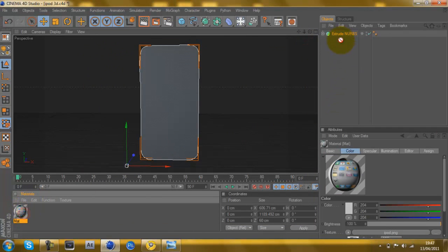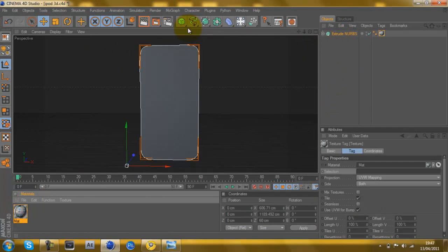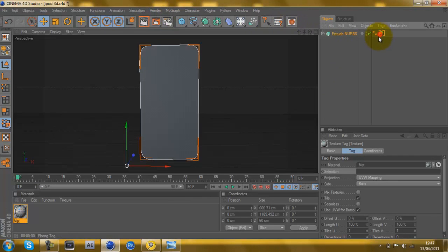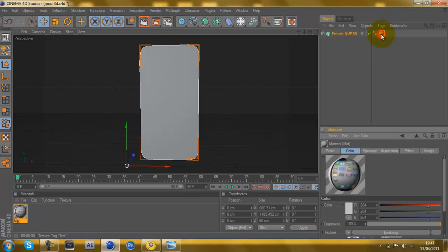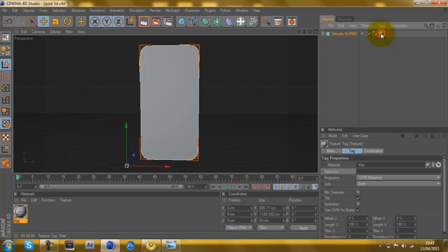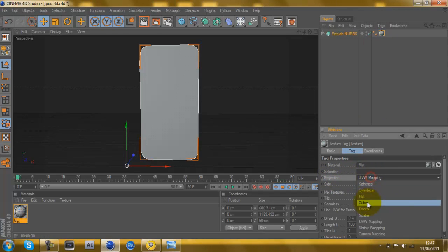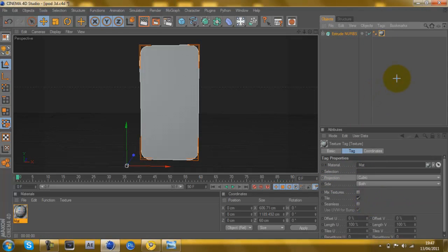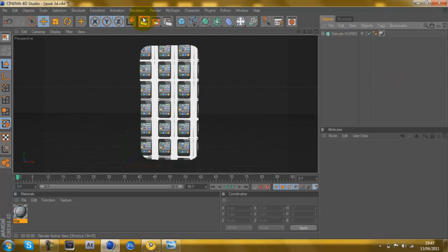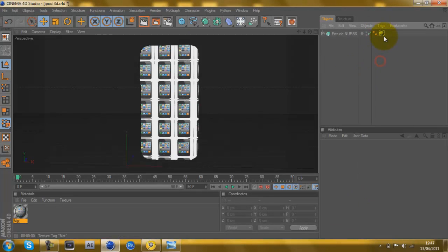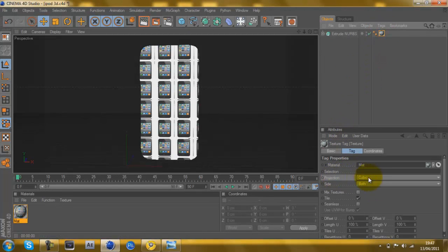Double click on it and then there you go, it's on there. Drag the file on, and then go onto it and you'll notice it's just white and you're like what. But click onto the material here, on Projection it will say UVW mapping. You want to change that to Cubic and that's going to make the difference. There you go, it shows up now.